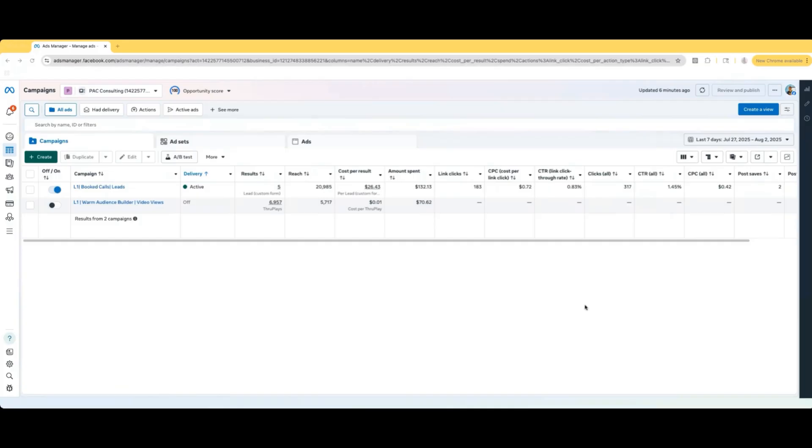In today's video, I'm going to be showing you guys how to set up a traffic campaign. But before we get into that, if you're serious about using Facebook ads to grow your business, I'm hosting a free live workshop where I'll walk you through the exact ad formula that's generated over $10 million in sales since 2020.